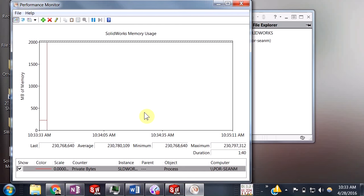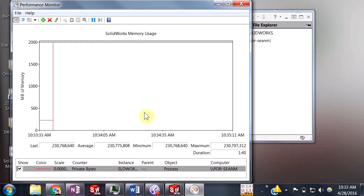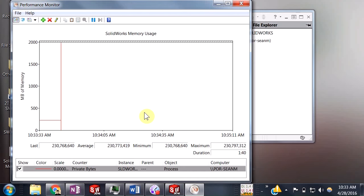All right, so that's how you use the Performance Monitor in Windows to monitor your SolidWorks memory usage. Thanks for watching.